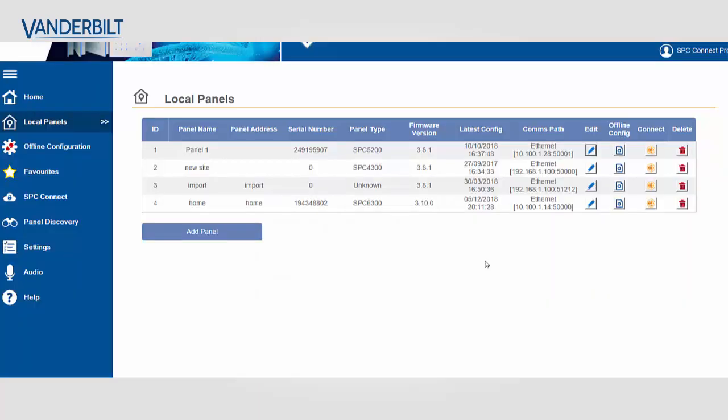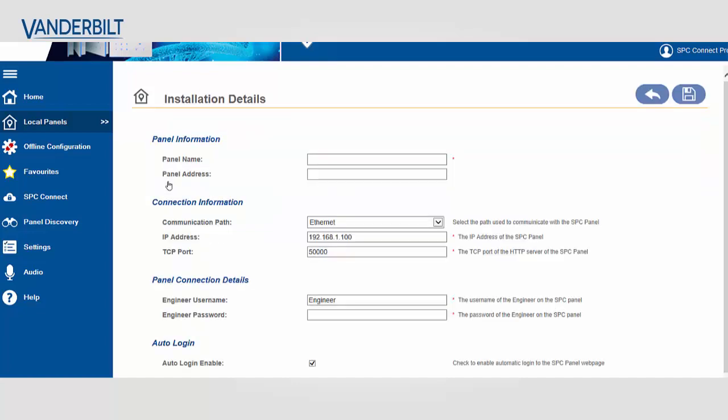So in SPC Connect Pro we'll just create a blank installation in order to work this process. I'll give the panel a name. It's only a test.